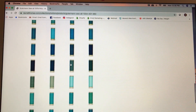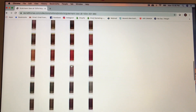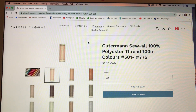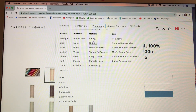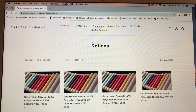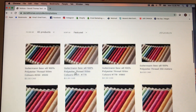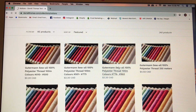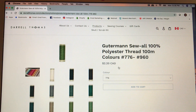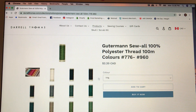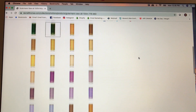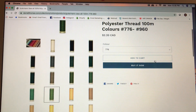If that is not a color you're looking for, you can go back to notions and open up the third one — color 776 to 960 — and look, there's the lavender. Oh, there's the lavender that I want!